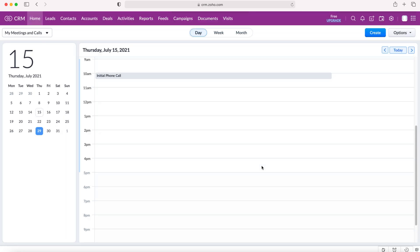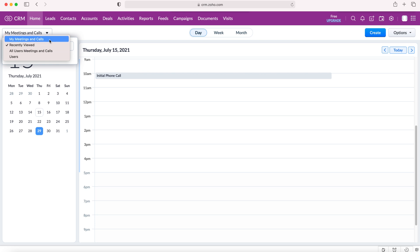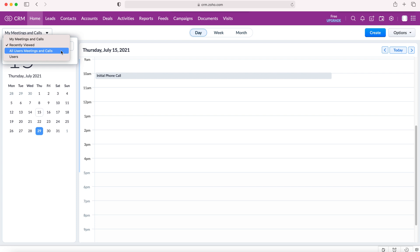Now, of course, you're thinking this is just a normal calendar. But one really useful tool that there is on the Zoho CRM calendar is if we go to the top left here, we can change the view. The view allows us to see my meetings and calls. We're also able to see all users meetings and calls and users.